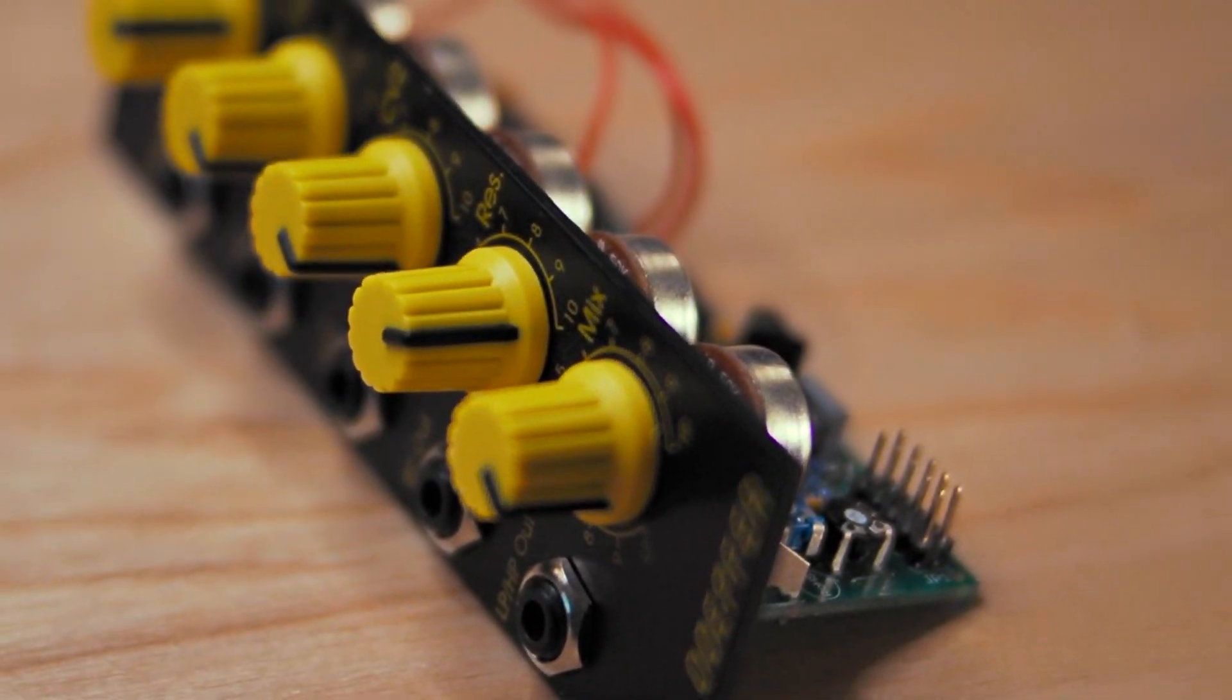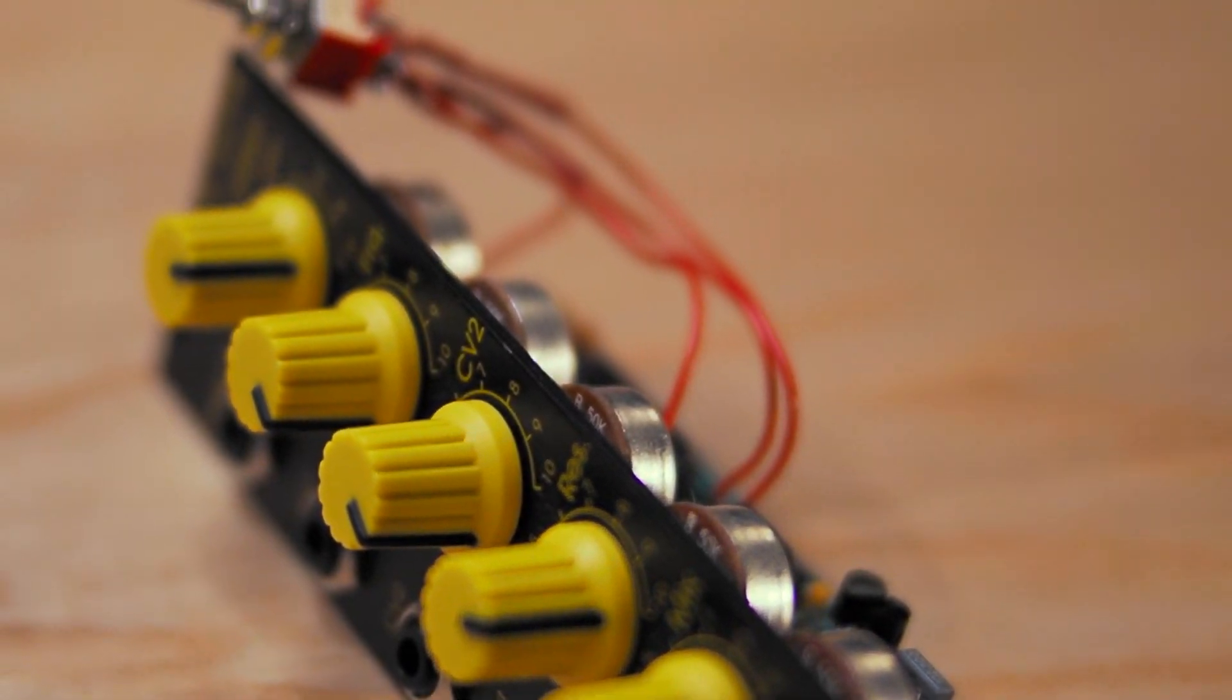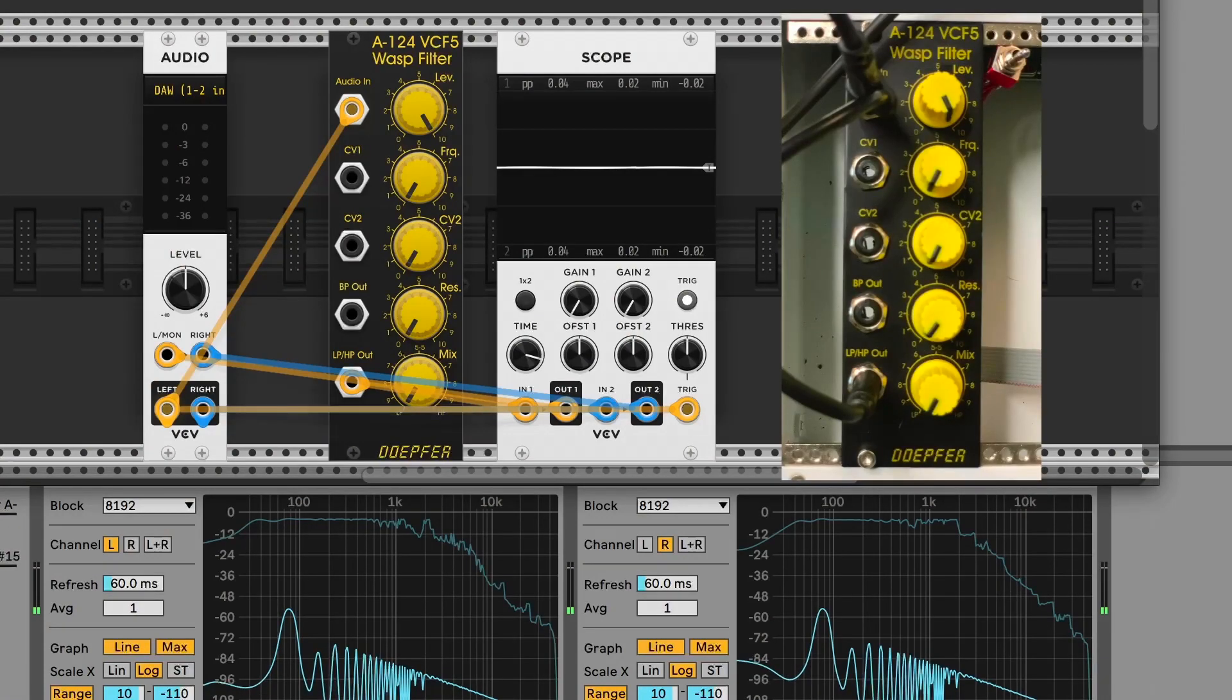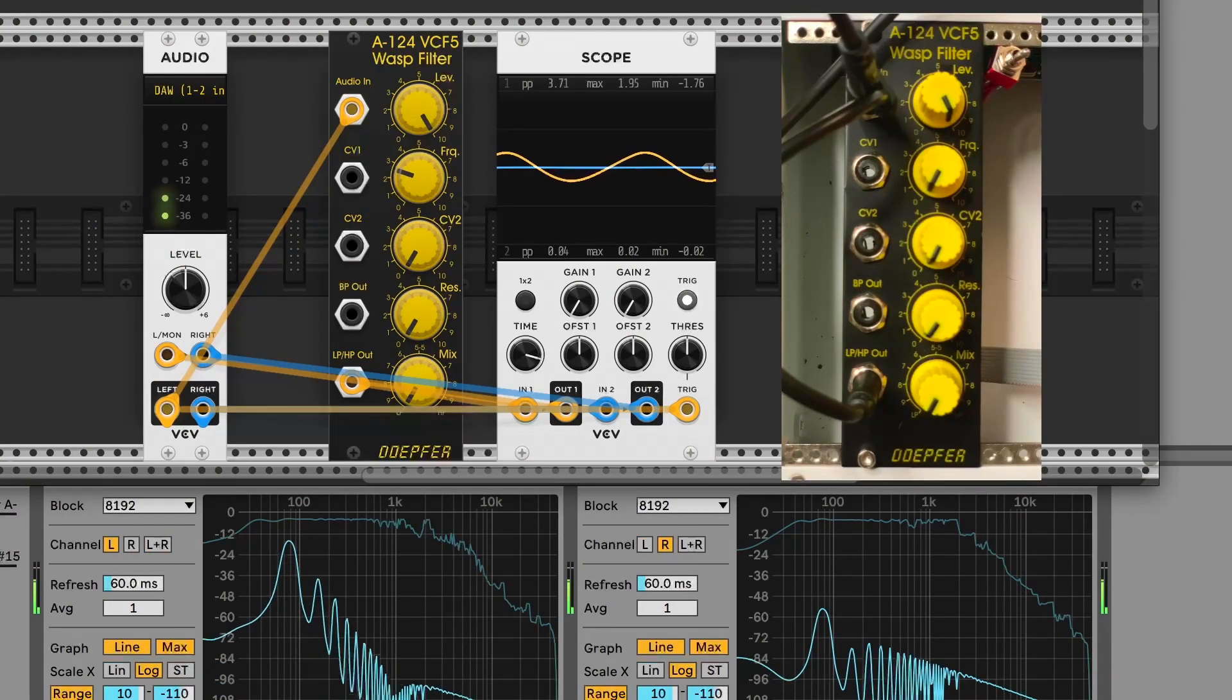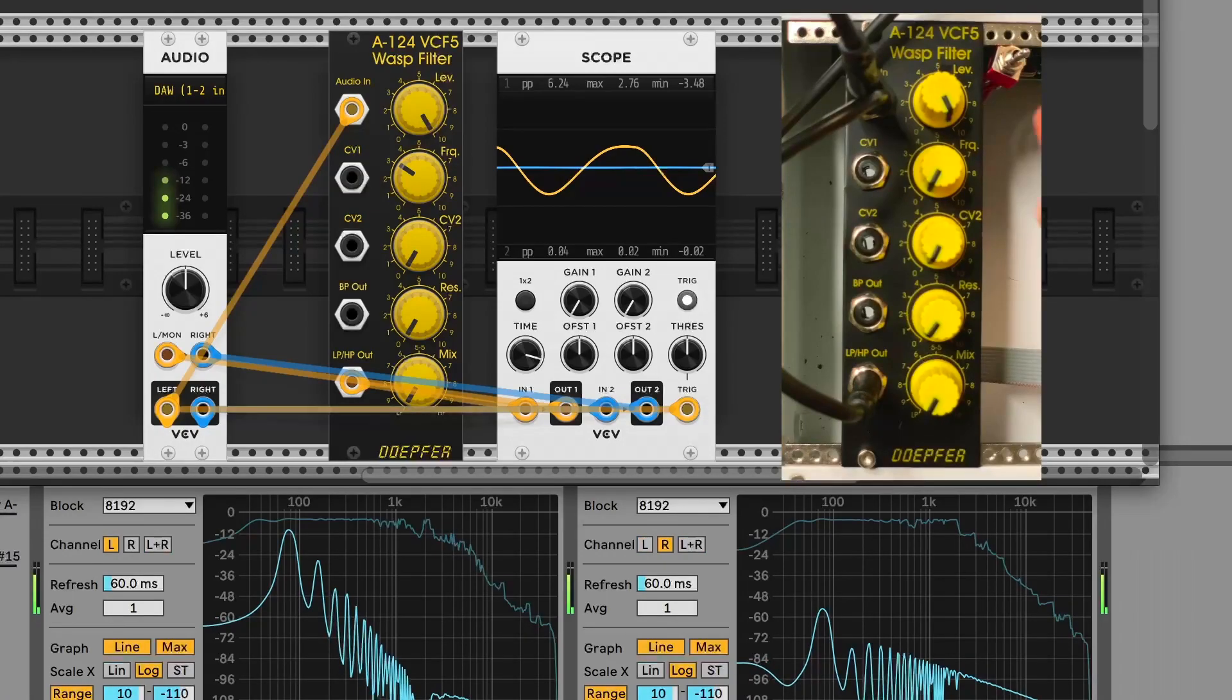It was inspired by how self-oscillation was added to the Oscar filter, also designed by Chris Huggett, who designed the original WASP filter.